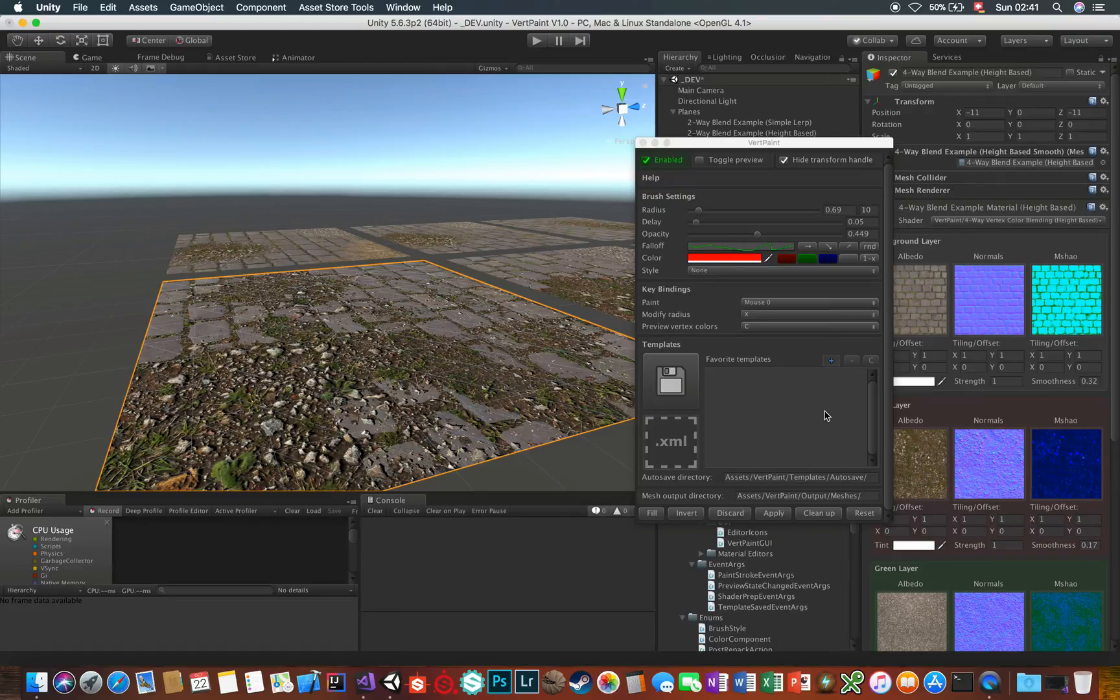The key bindings can be customized as well, and these are pretty much self-explanatory.